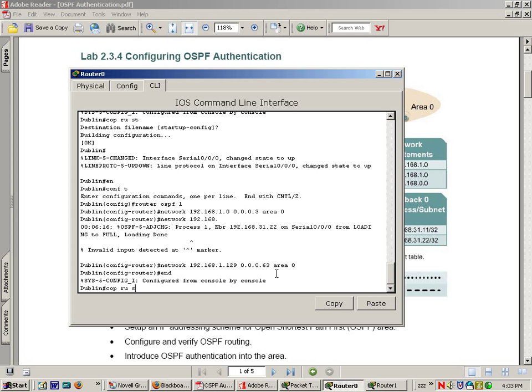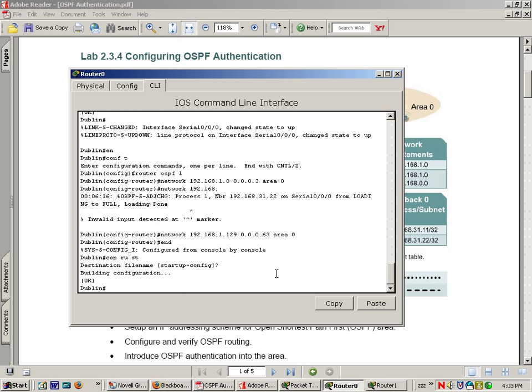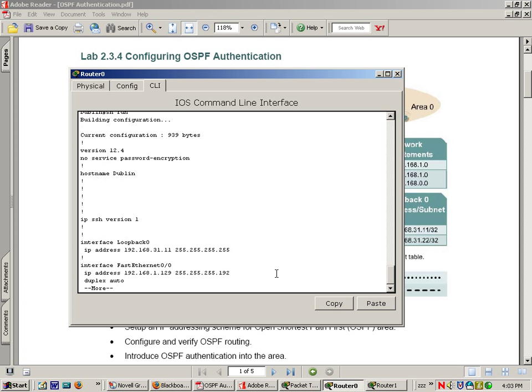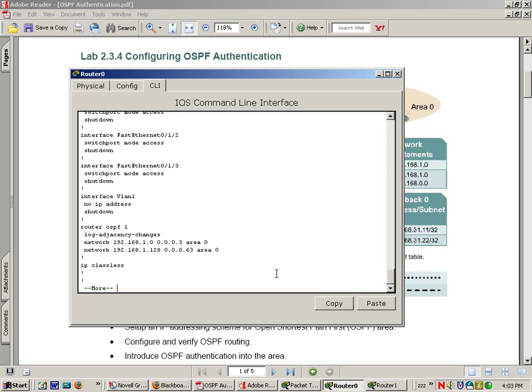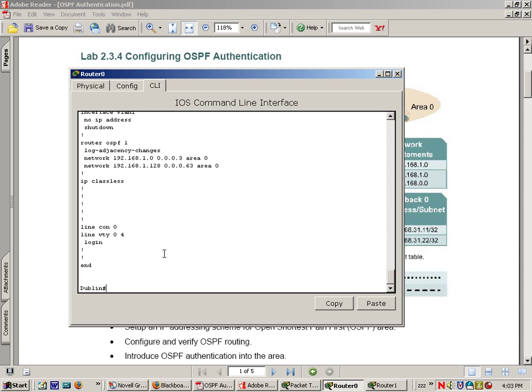So copy run start and you can do a show run and you'll notice in your network statements that you just entered, notice that the network showed up as 192.168.1.128. So you put the IP address in the network statement and the router knew to change that to a network statement and it found the correct network. So if you're not sure what you should enter there for the network, type in the whole IP address and the router will figure it out for you. It's a great little trick.